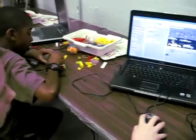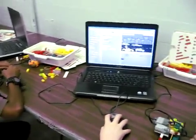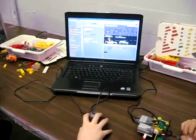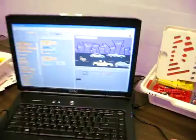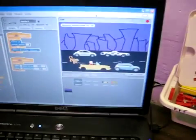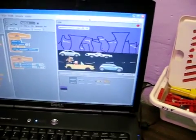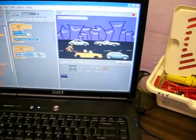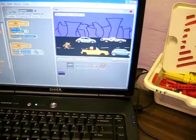Caroline is going to press the green flag to get her program going. Let's zoom in. We see the real Lego car moving. We see the real cars on the screen moving. That is so great.